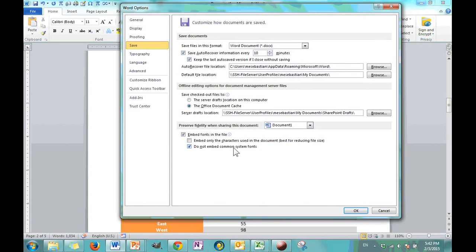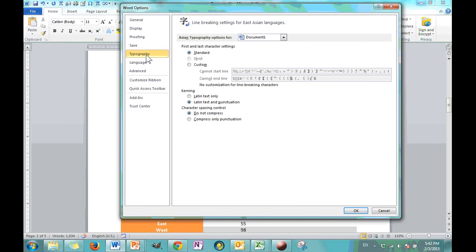You can just use the characters that are used or you can leave it off and just embed the entire font. Now, this one says, well, most people have a lot of these fonts. So, for the common fonts, just don't worry about it. And that's a good option. I leave that on most of the time. Typography, don't worry about that one. It's a little more advanced and probably not commonly used by most of who are watching this video.